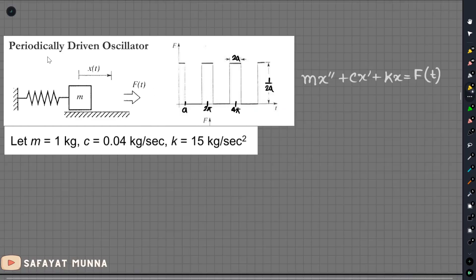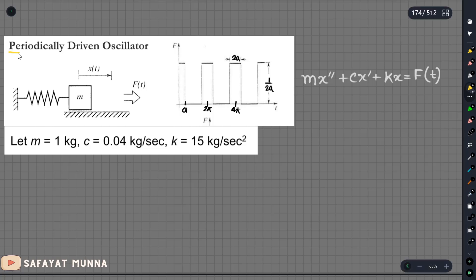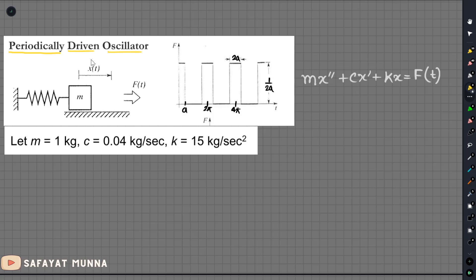In this video, we will find the second math problem that we will try to solve. We have a physical problem — a periodically driven oscillator. A periodically driven oscillator means that the oscillator takes a force, and the force is a periodic function.